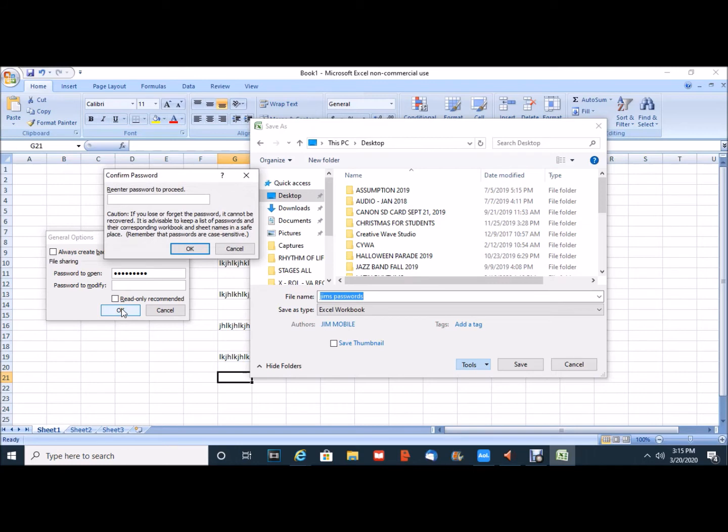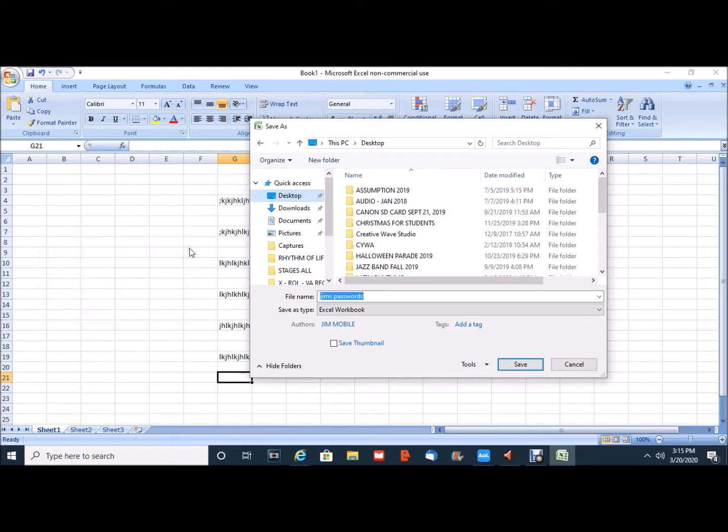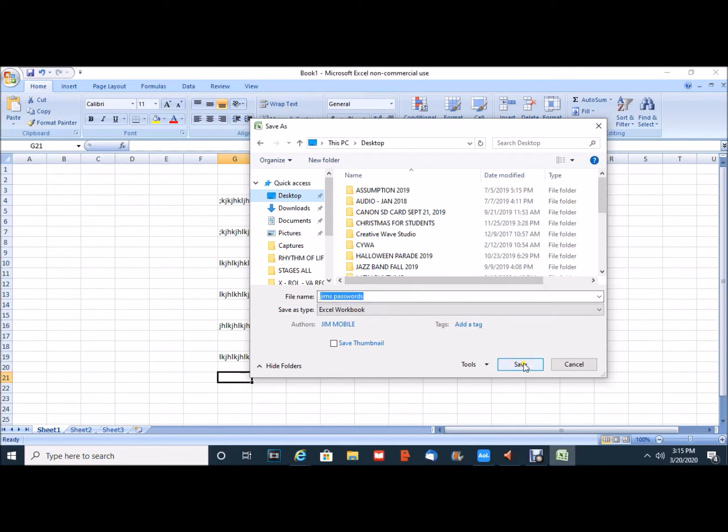At this point I'll be asked to confirm the password. P-A-S-S-W-O-R-D-S. I'm going to click OK and those windows close. So now I have a file to be saved on my desktop called Jim's Passwords and I will click on Save.